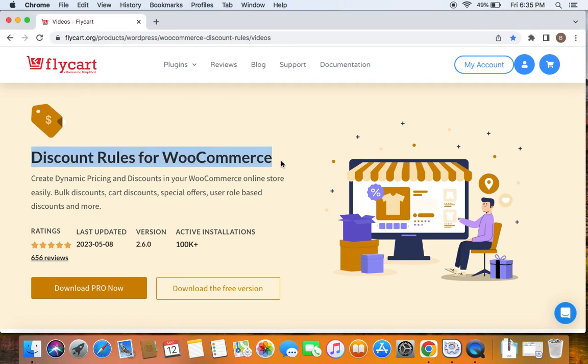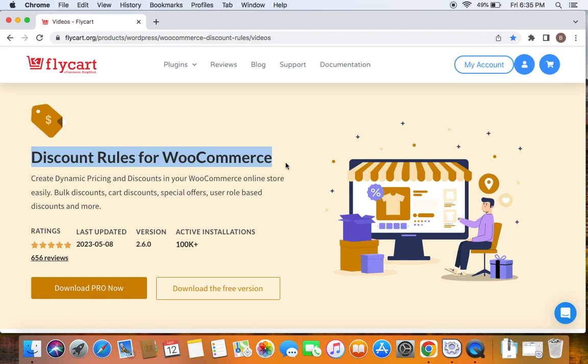We're going to use the popular WooCommerce discount plugin called Discount Rules Pro for WooCommerce to create such discounts. Before we get into the video, please make sure you have downloaded, installed and activated the Discount Rules Pro plugin on your site.